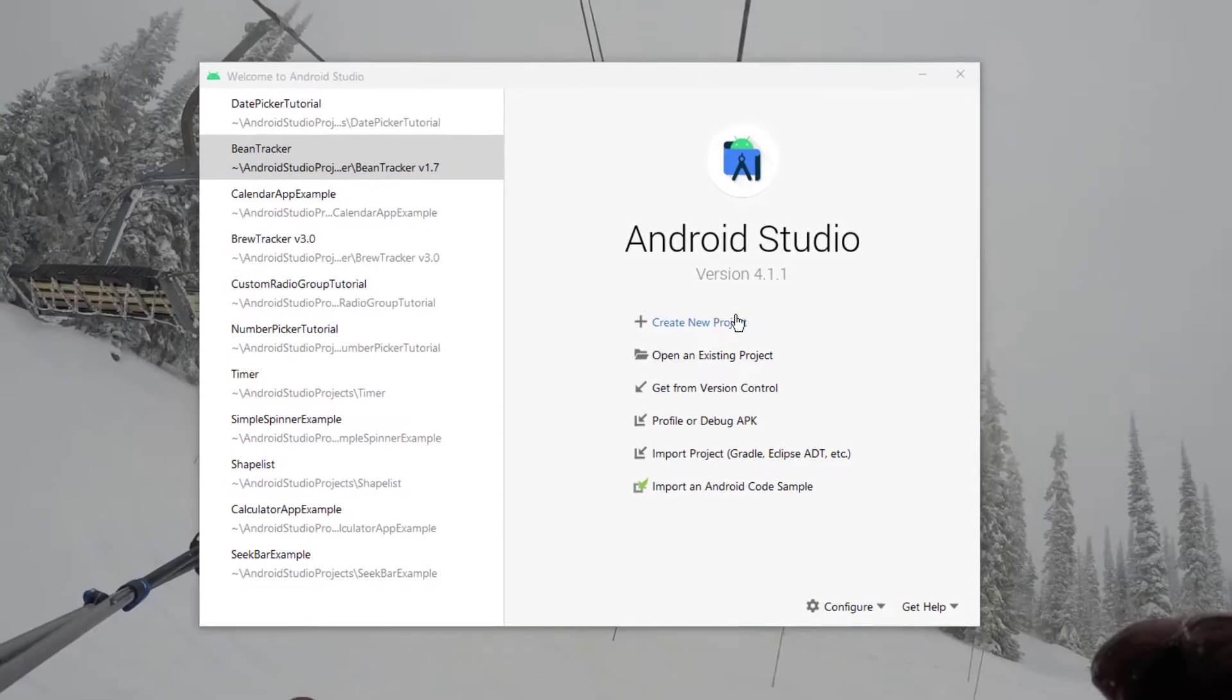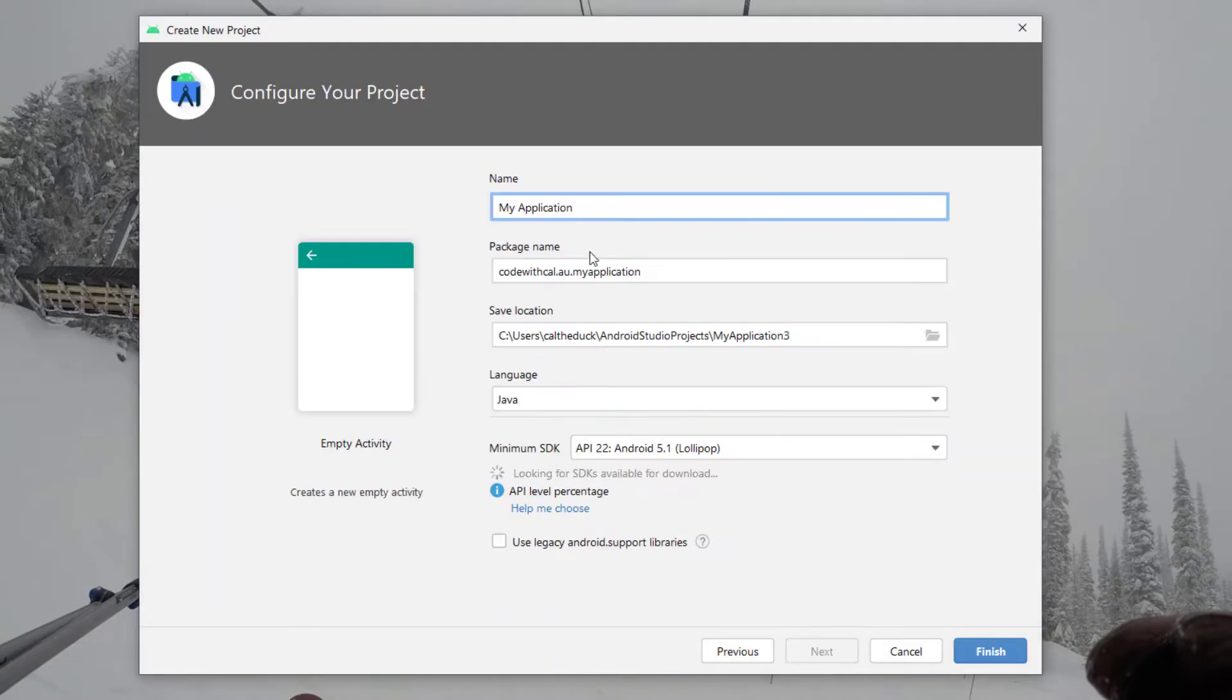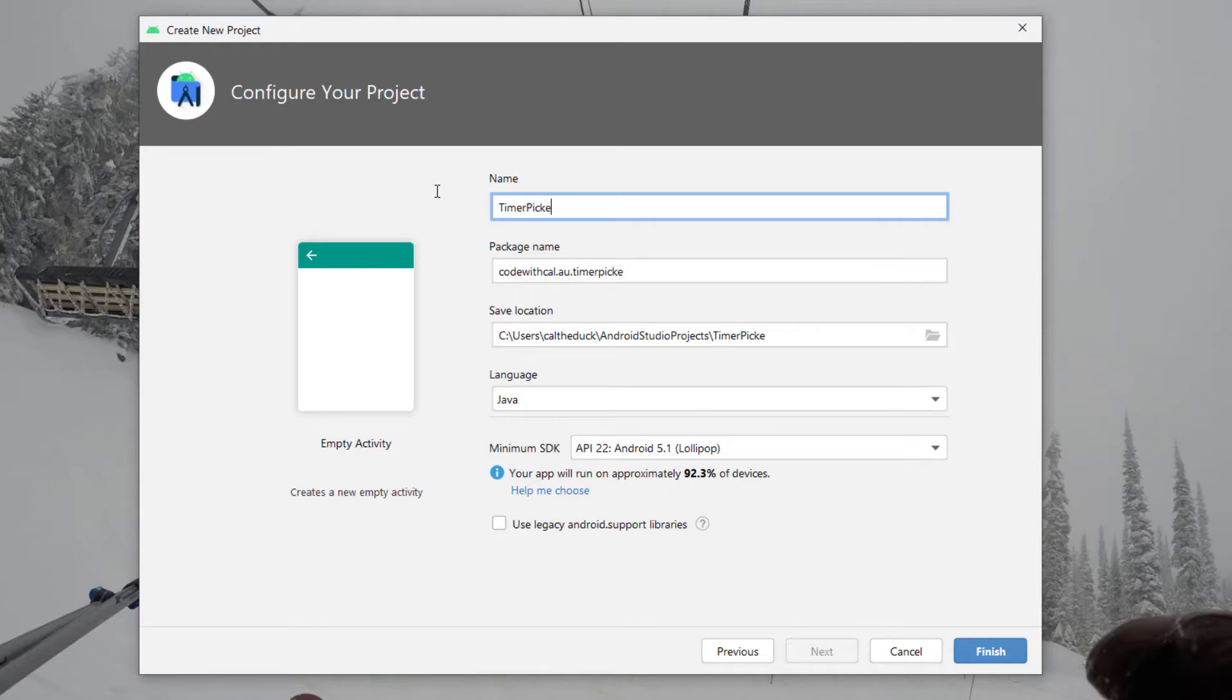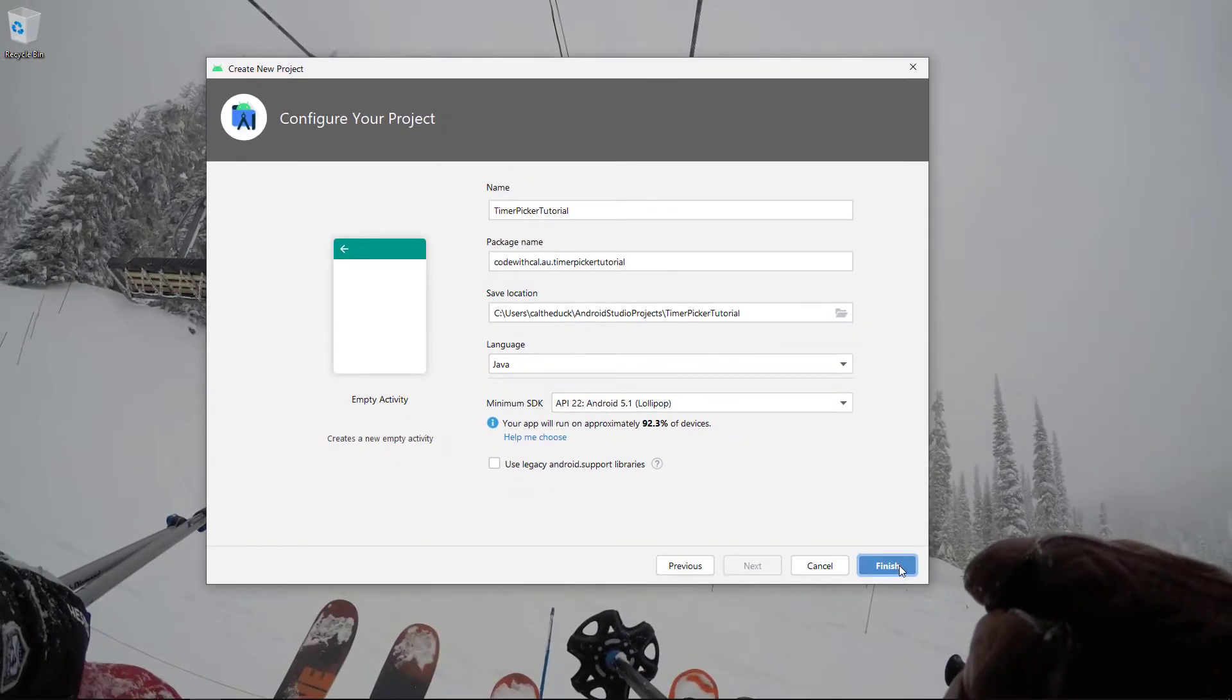Creating a new Android Studio project empty activity, giving it incorrectly a name of timer picker tutorial. It's actually a time picker tutorial, I don't know why I put an R there but anyway our programming language is Java and I'm just going to hit finish.